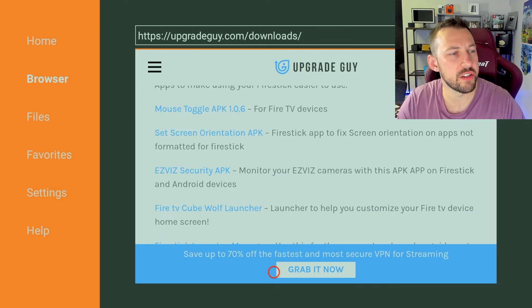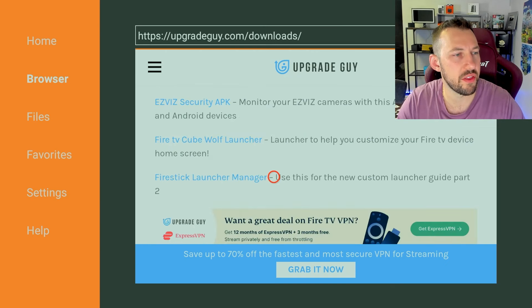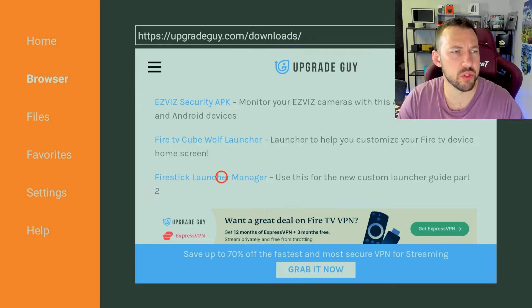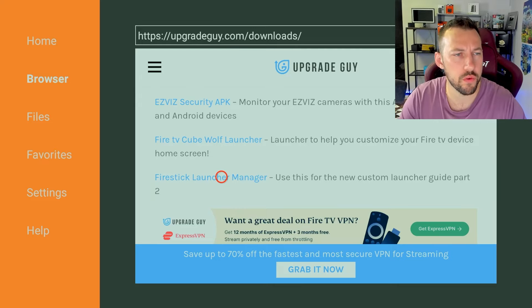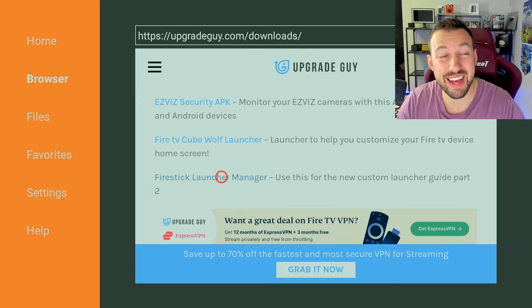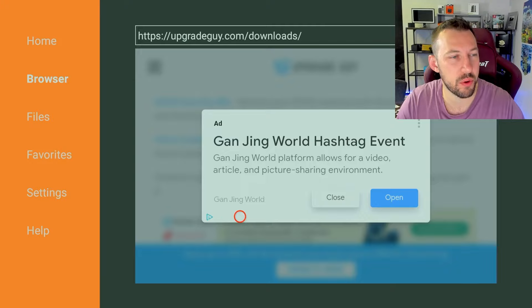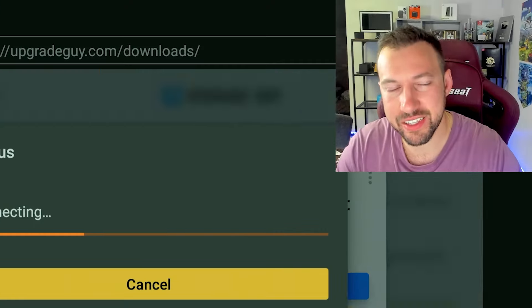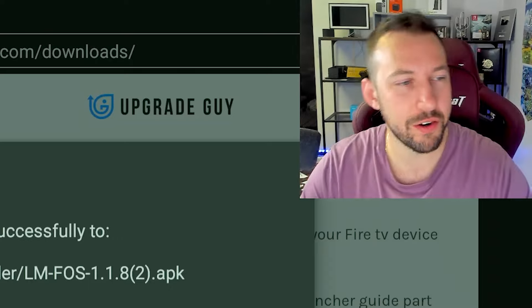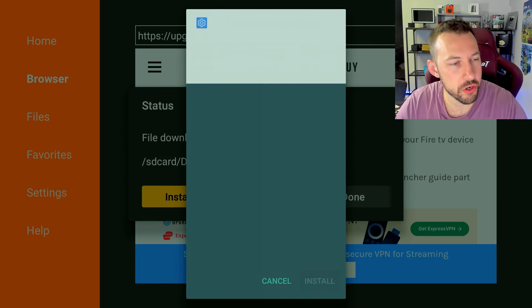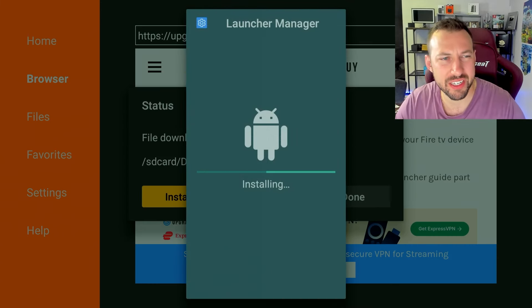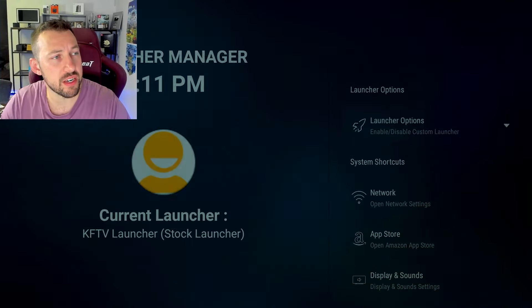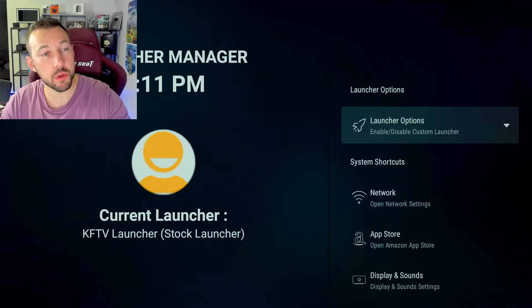The first section you're going to run into is Fire Stick apps. We want to scroll down until we find the Fire Stick launcher manager. This was also used for Wolf Launcher, but you can also use this to actually customize those keys. So we're going to want to click on it. You might have to close an ad here. I need to make some money off these videos. And then we're going to want to go ahead and install launcher manager. It just takes a few seconds.